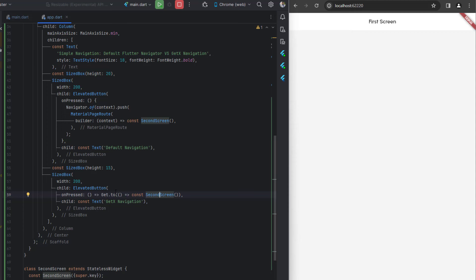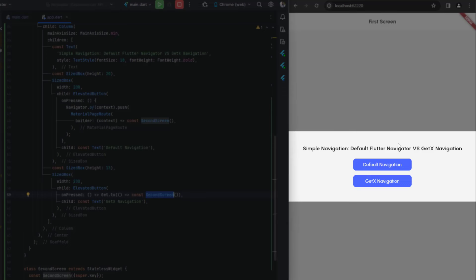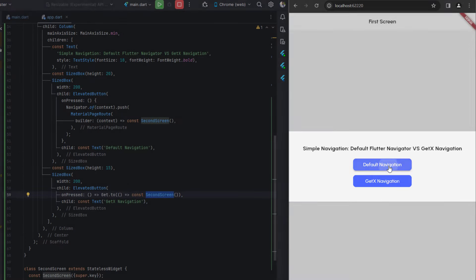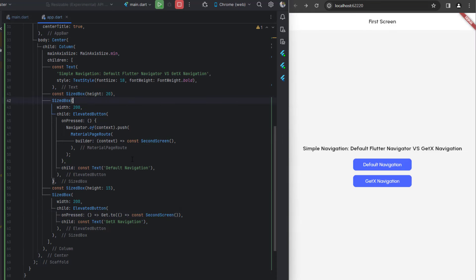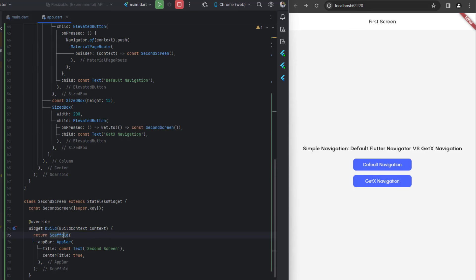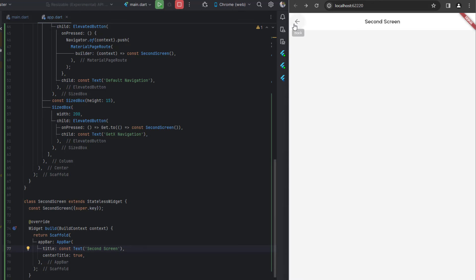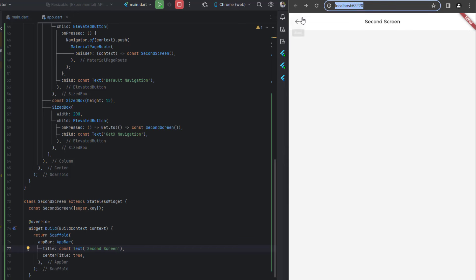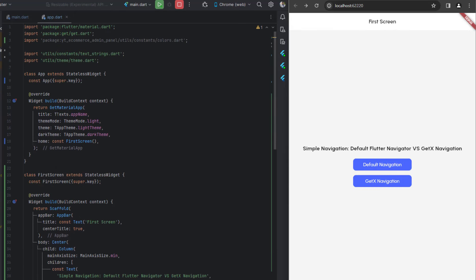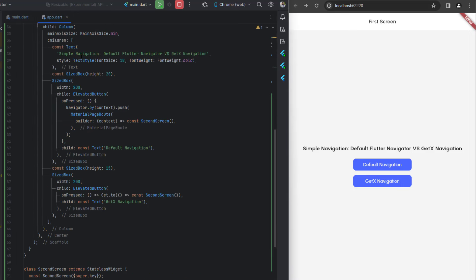These two lines do the same thing, but GetX also adds the screen name into the URL for Flutter web. When I click default navigation it goes to the second screen — currently empty. I've added a Scaffold with an AppBar titled 'Second Screen'. Now clicking the GetX navigation also shows 'Second Screen' in the URL. Remember: to use GetX navigation you must use GetMaterialApp, not the standard MaterialApp.